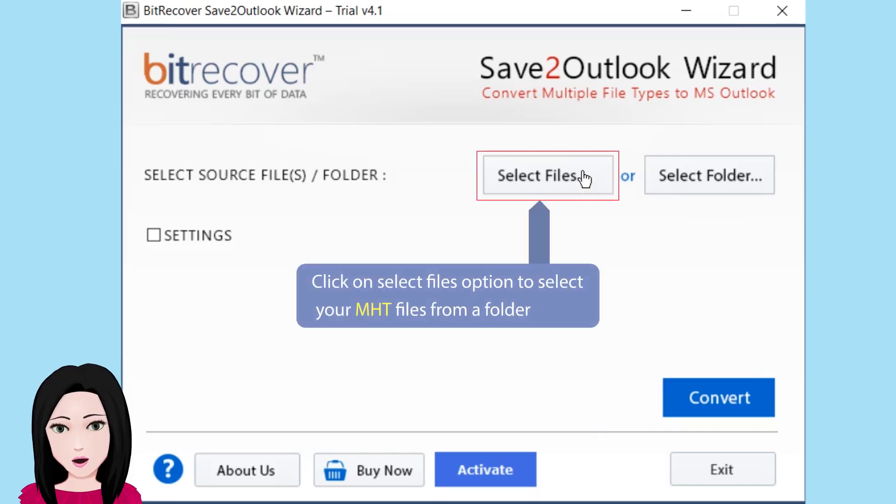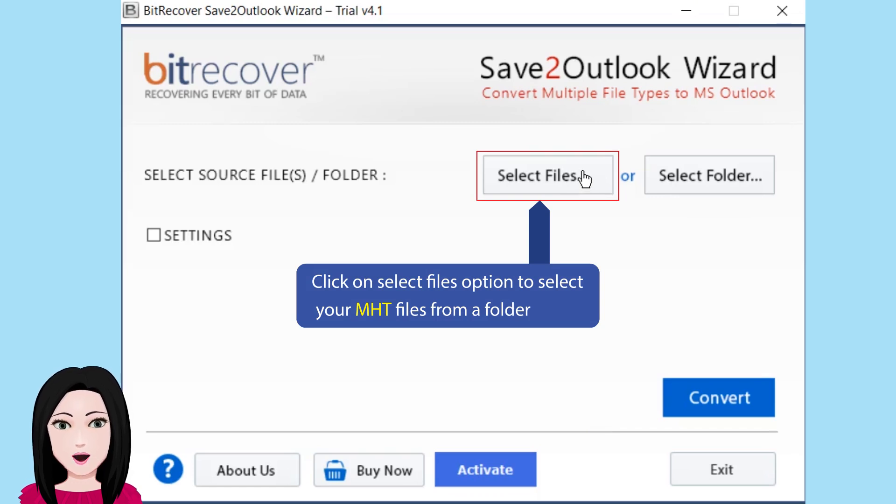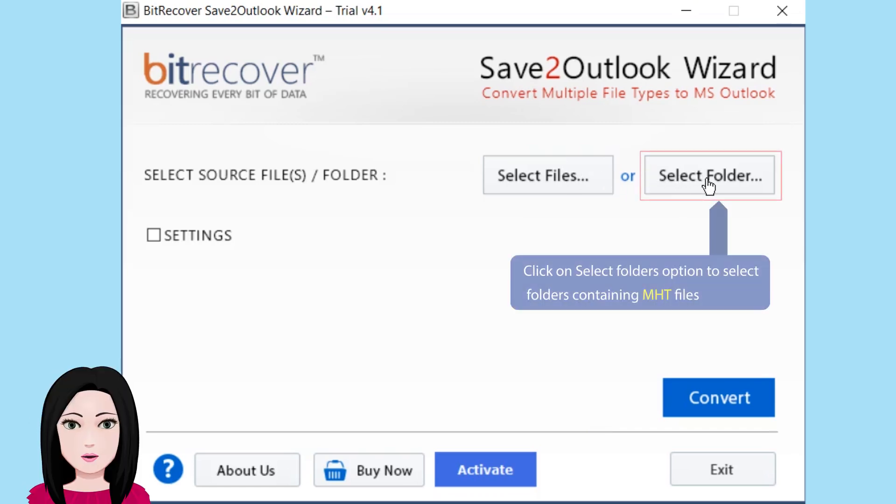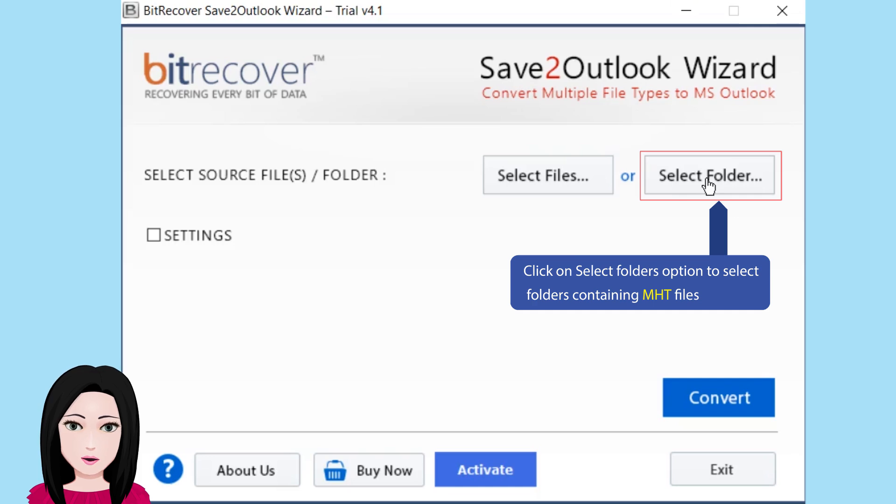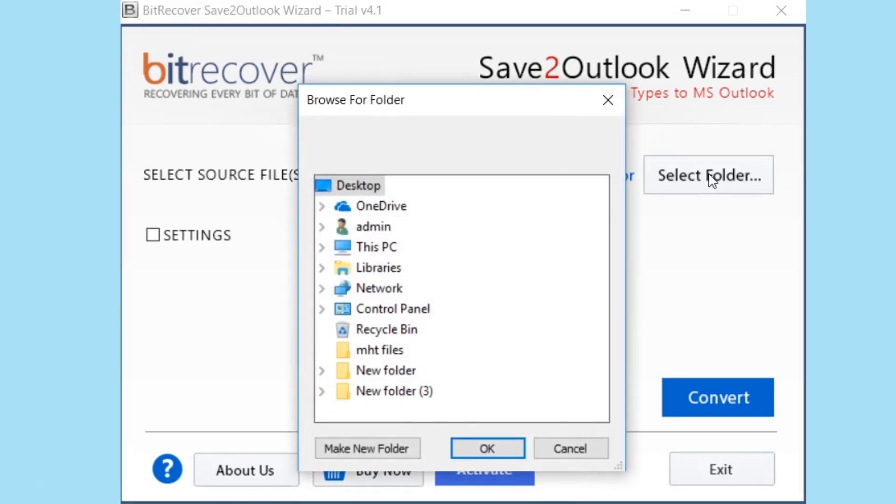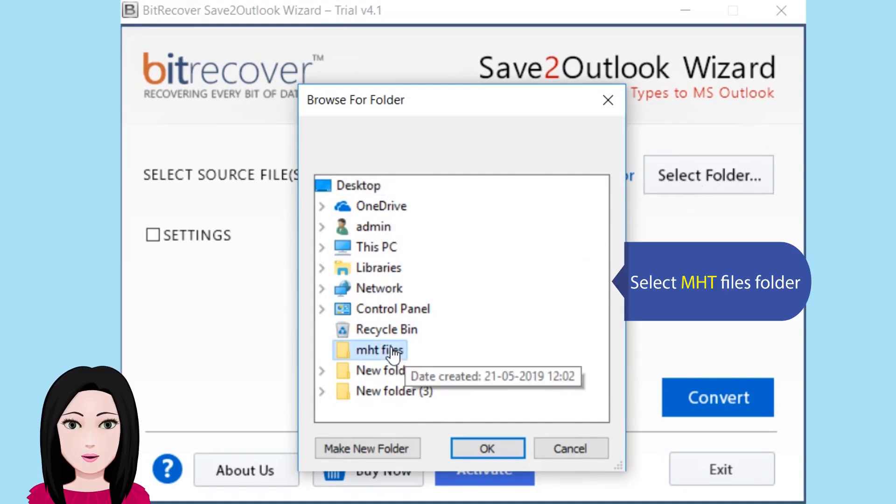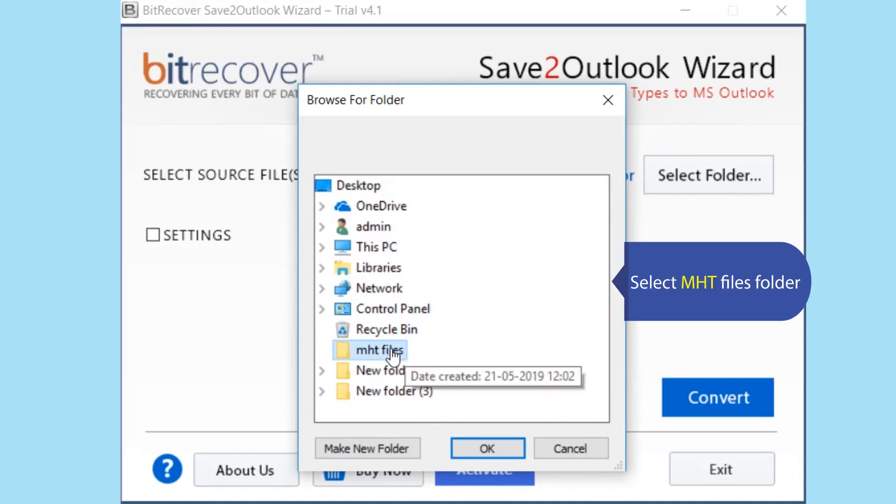Click on select files option to select your MHT files from a folder. Click on select folders option to select folders containing MHT files. Select MHT files folder.